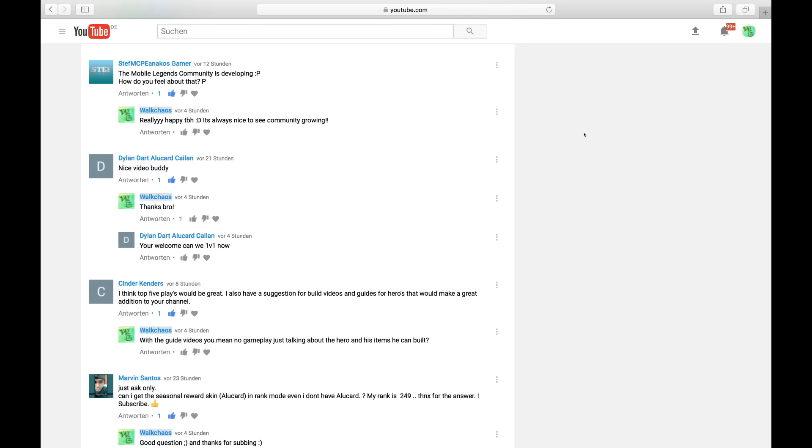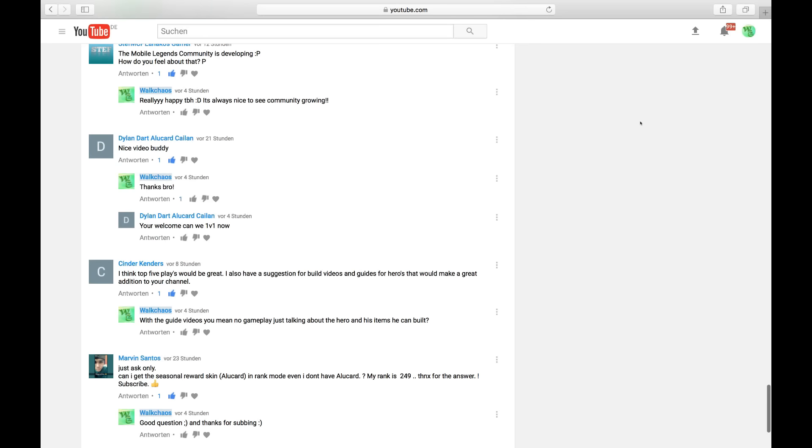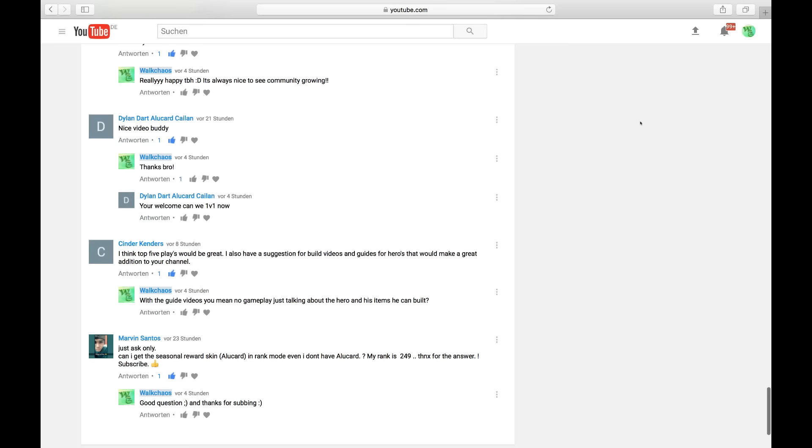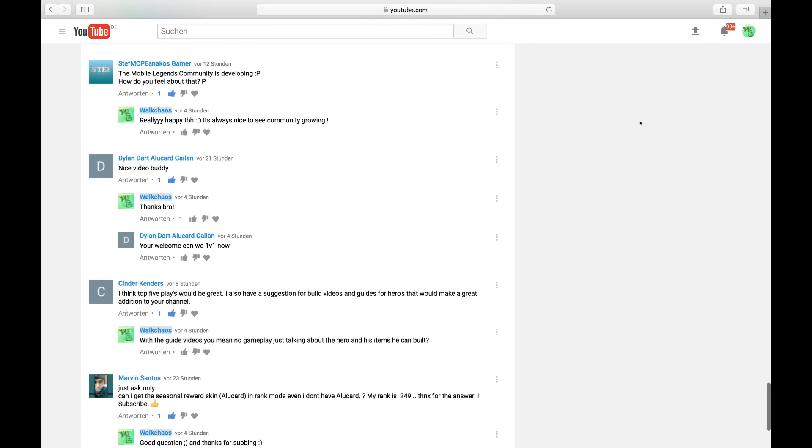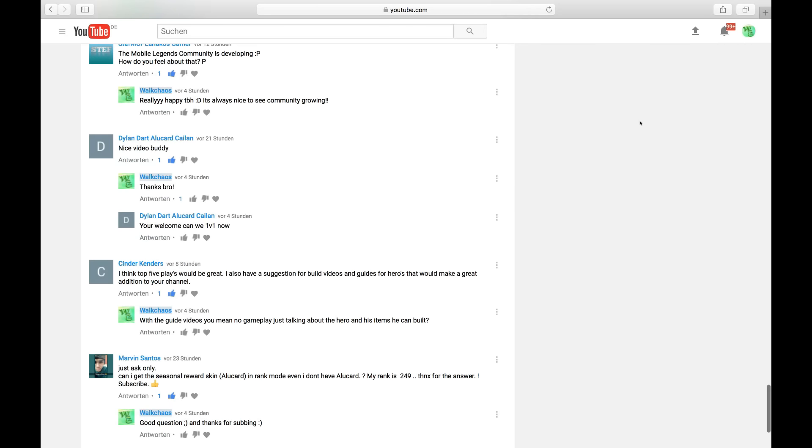Mobile Legends community is developing. How do you feel about that? I feel very good about it. It's always nice to see communities growing that I'm involved in. Definitely very nice.